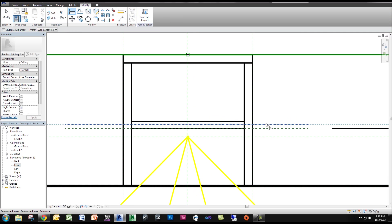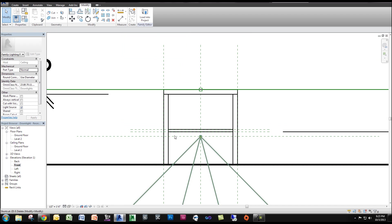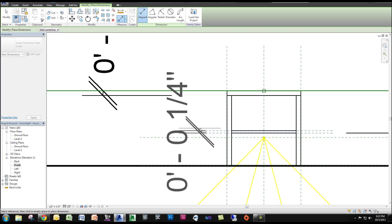We're going to use the Align command and align it, then lock it. And I'm going to also lock that reference plane.